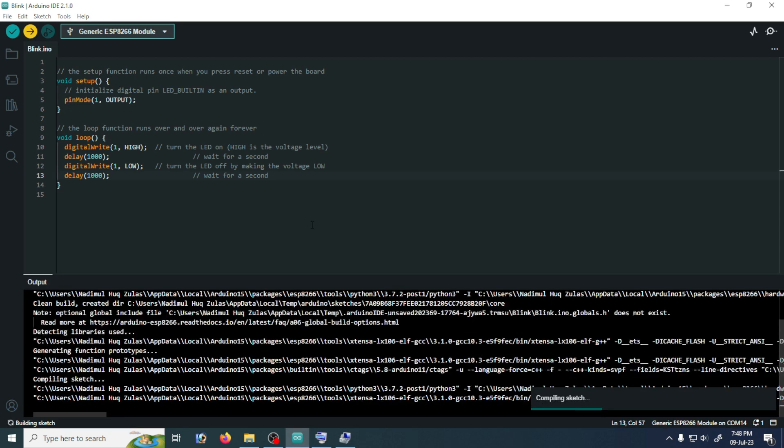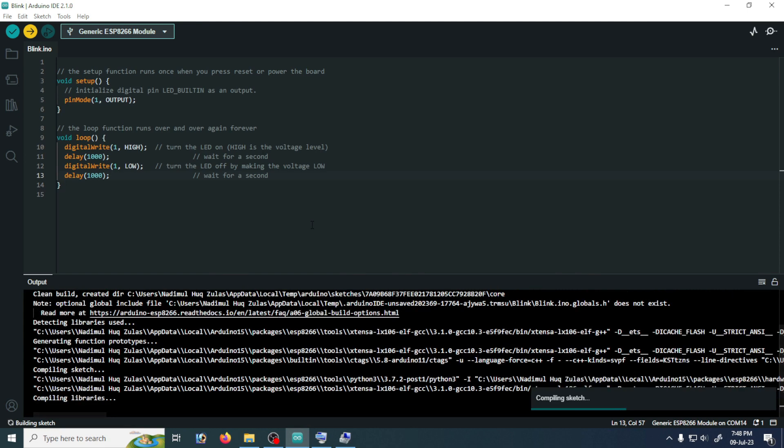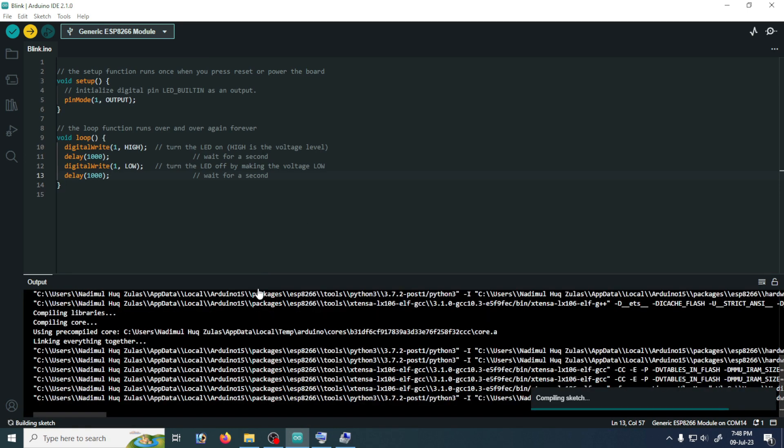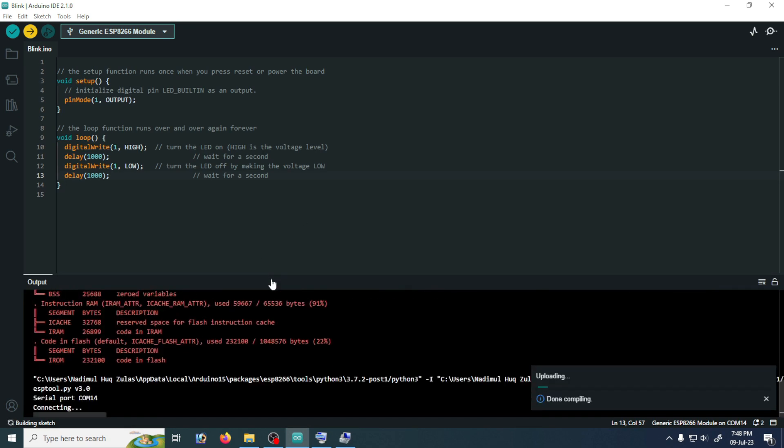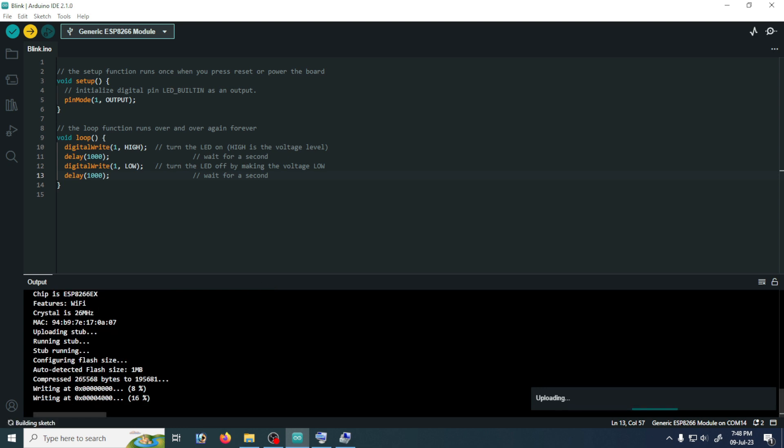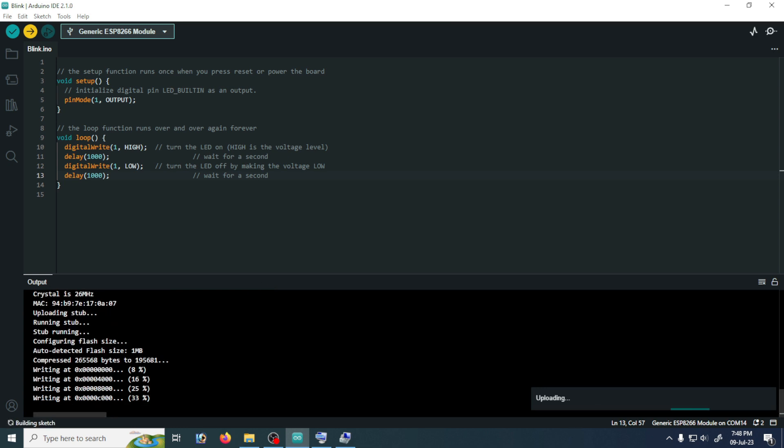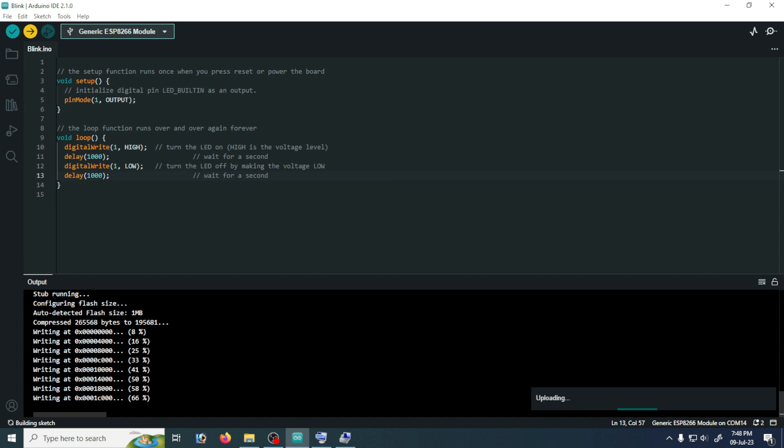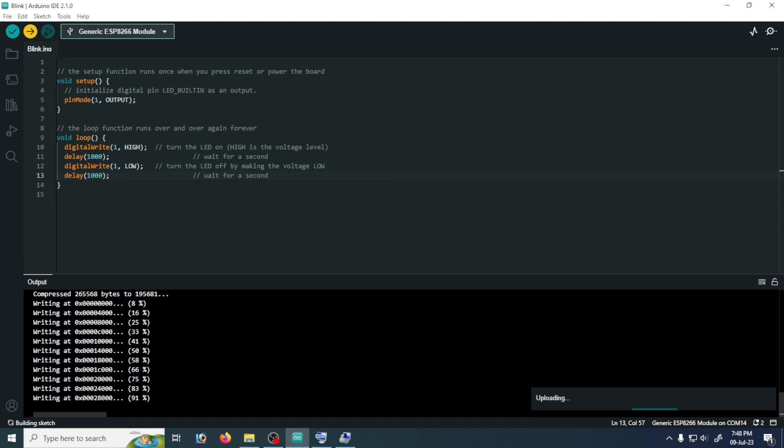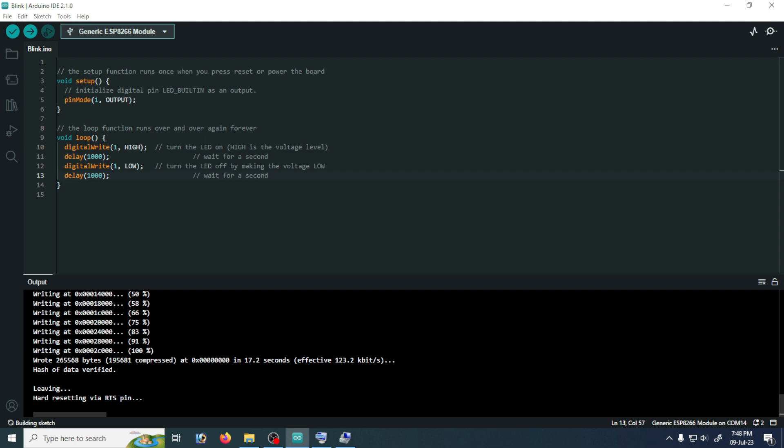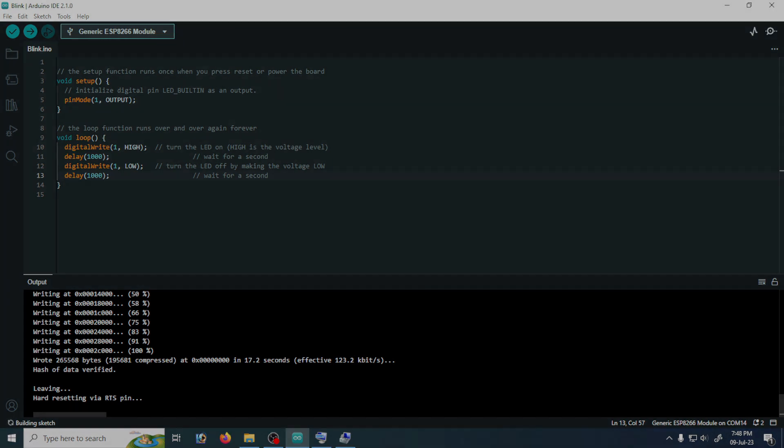Then the code will first be compiled and after successful compilation the program will be uploaded to my ESP01 module. Here the program is now uploading. We are looking at the percentage of program uploading process. Our program is successfully uploaded to the ESP01 module.